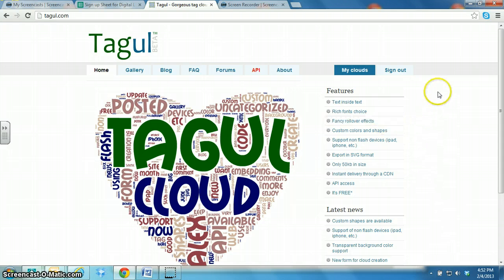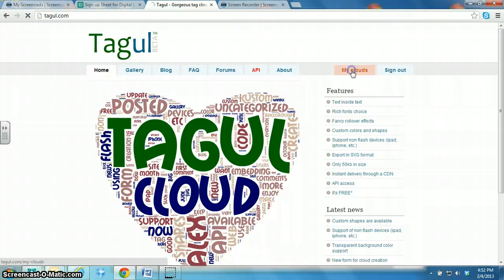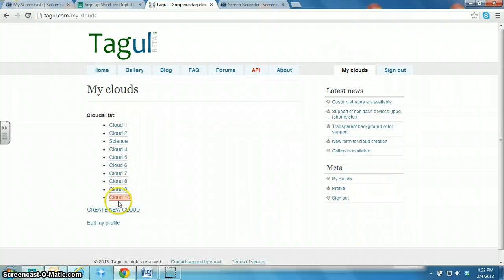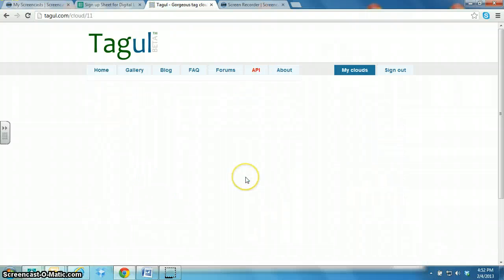So you have to sign in, you have to create an account and it's free. Then you click on My Clouds and I'm going to click on Create New Cloud.